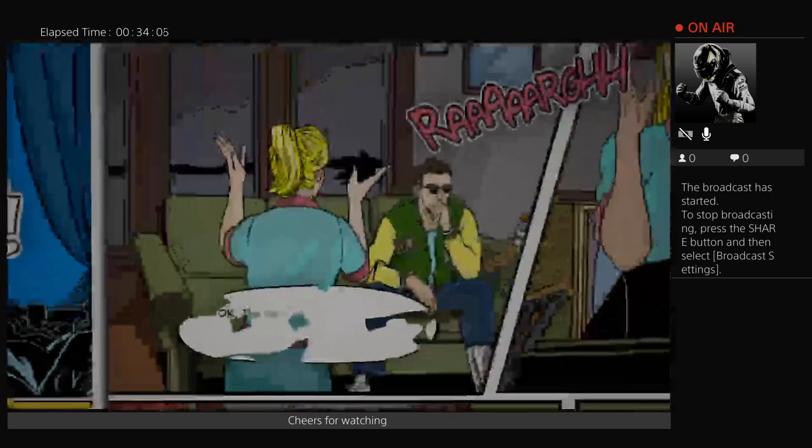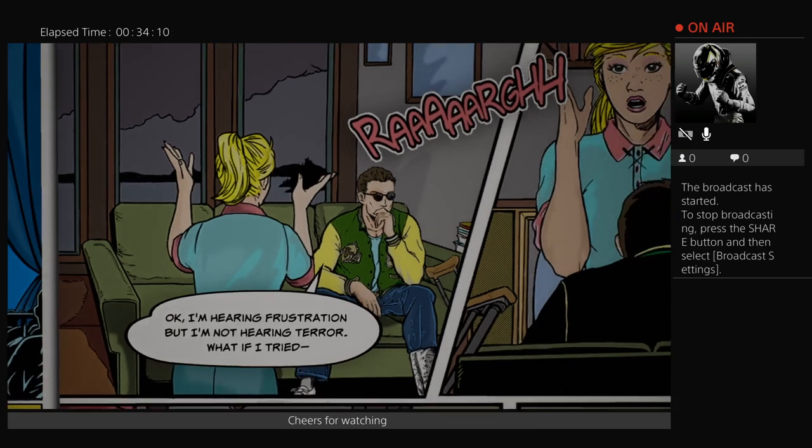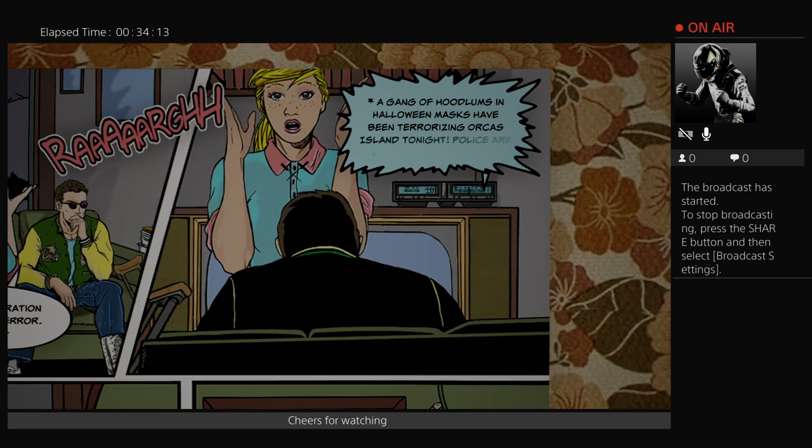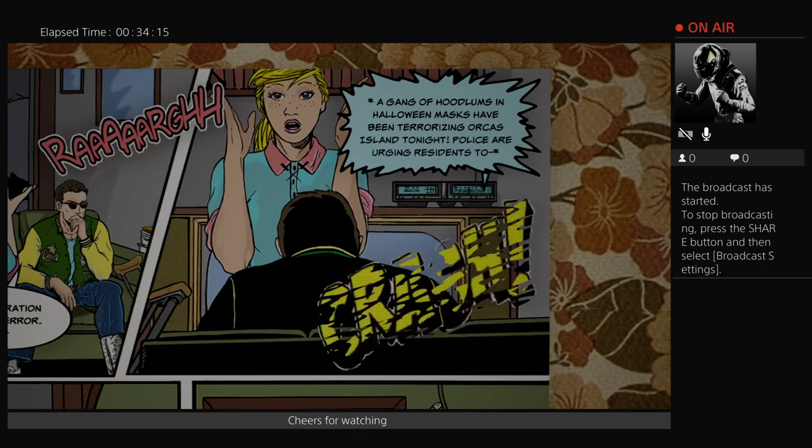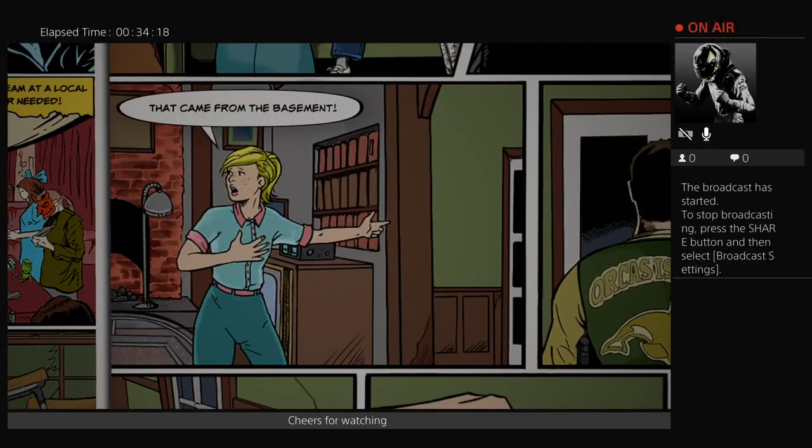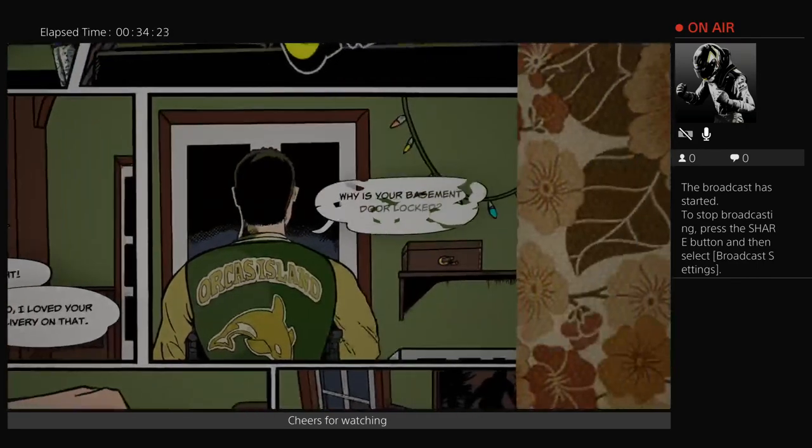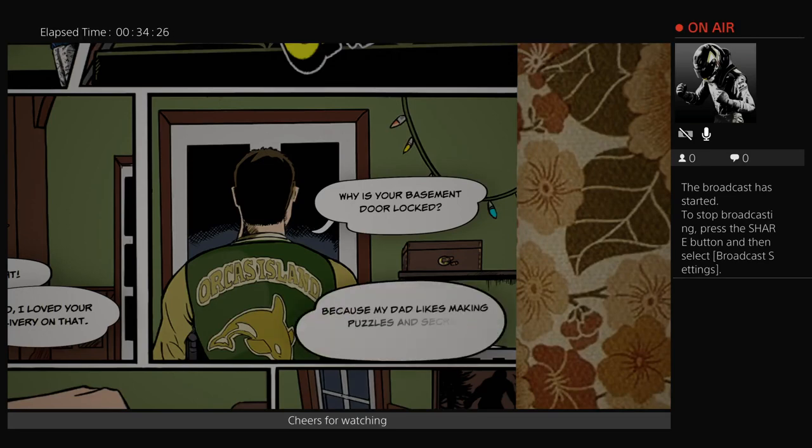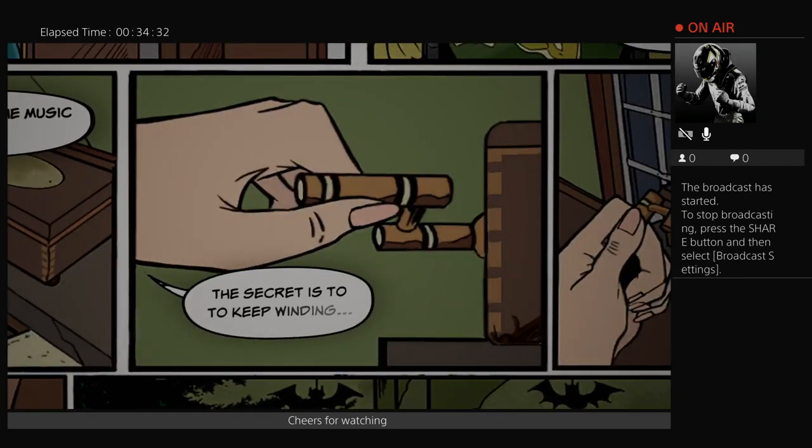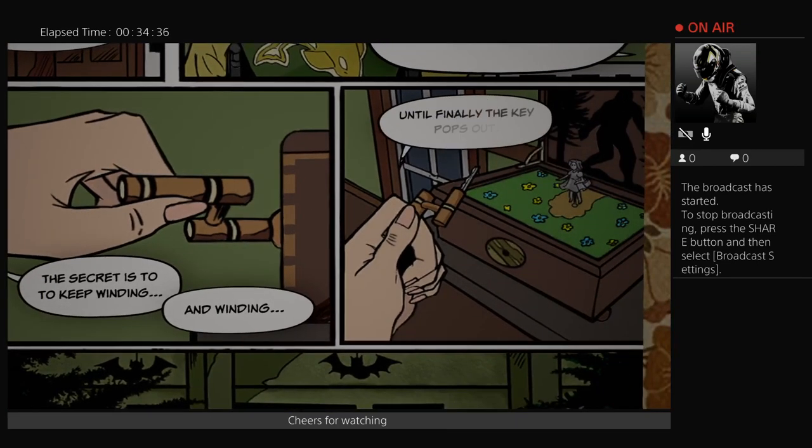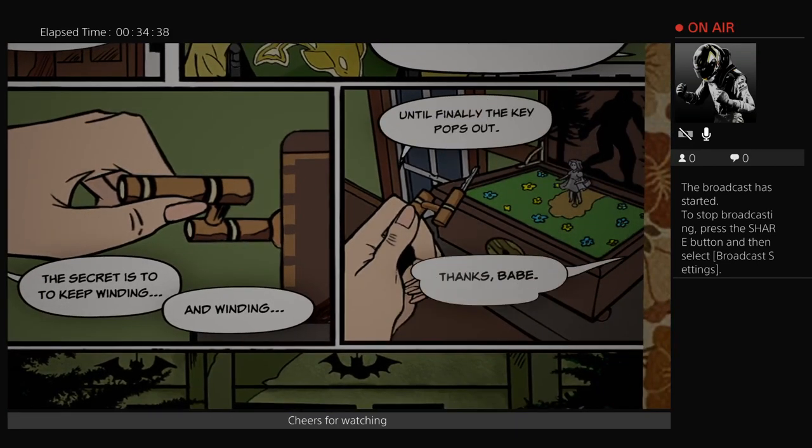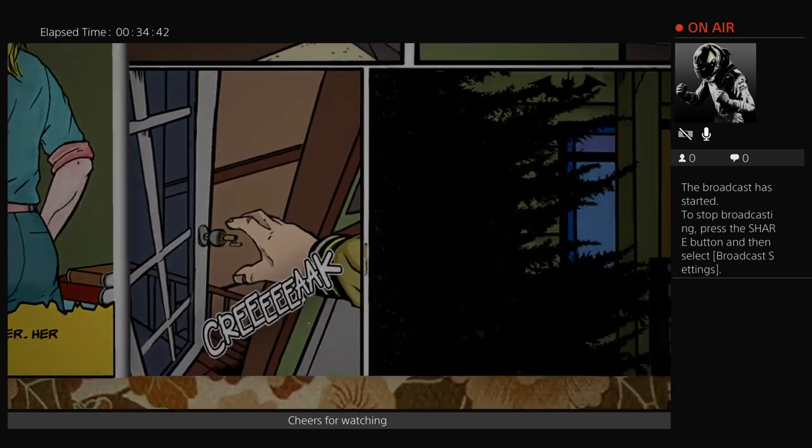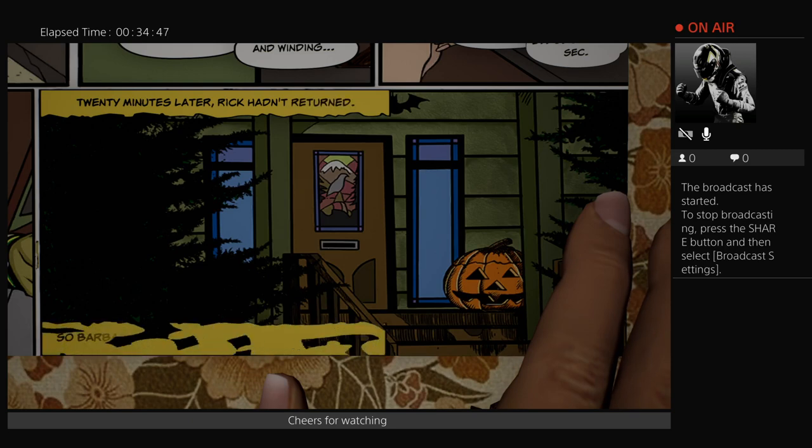I think you just need the right motivation. Her biggest fan and current boyfriend, Rick, was about to demonstrate when - Now that was a great scream. It was Barbara's father, Sven. He'd slipped into a table saw and had to be rushed to the emergency room. So Barbara got stuck babysitting her youngest brother, Walter. Her convention comeback was canceled. A gang of hoodlums in Halloween masks have been terrorizing Orca's Island tonight. That came from the basement! Because my dad likes making puzzles and secret passages. There's a key hidden in the music box. The secret is to keep winding until finally, the key pops out.